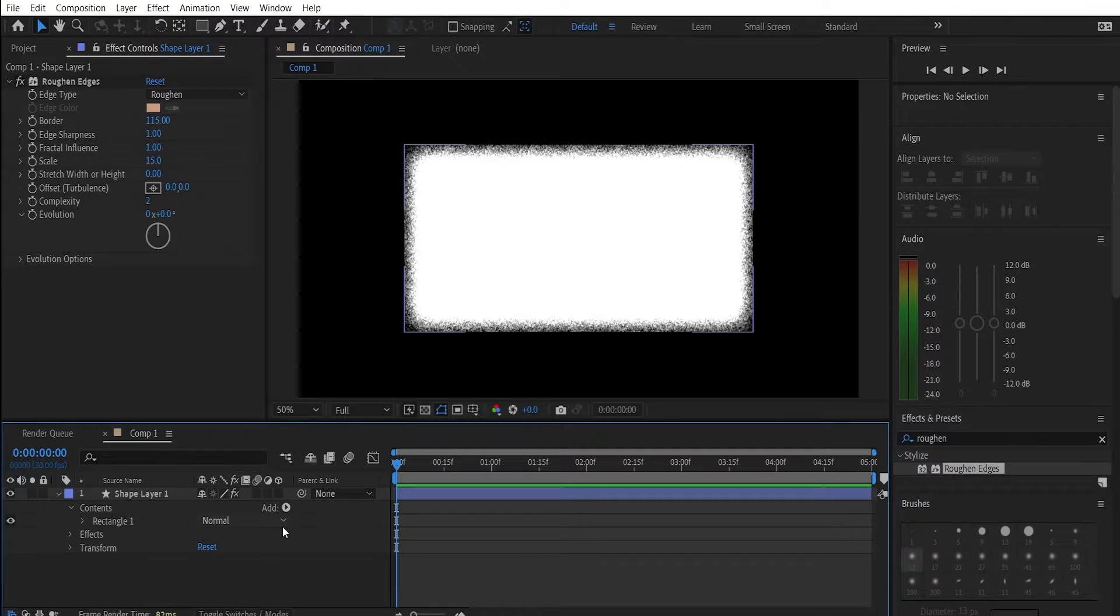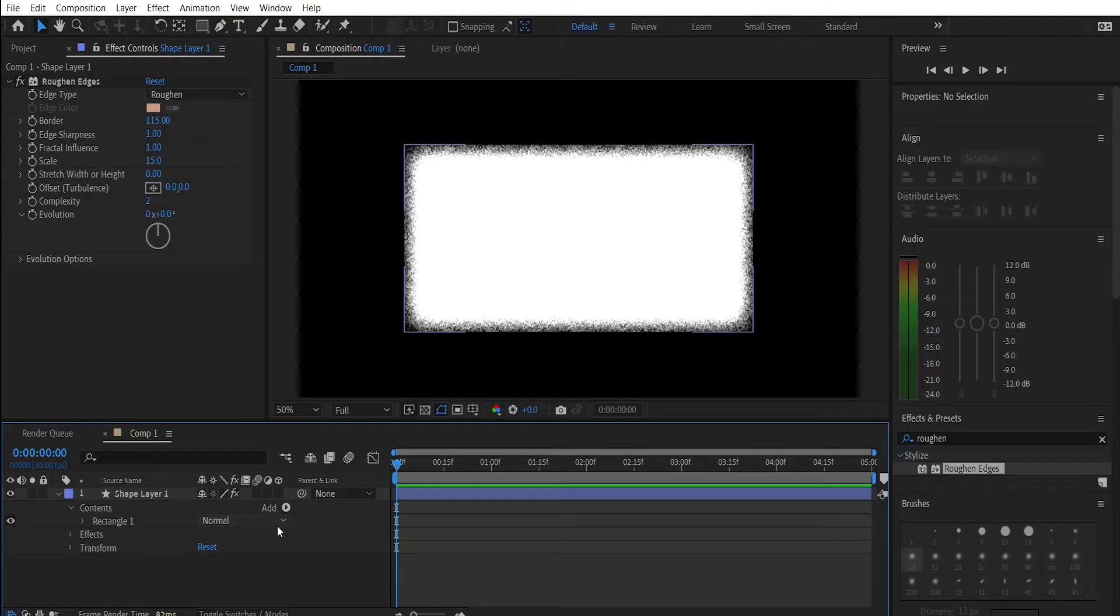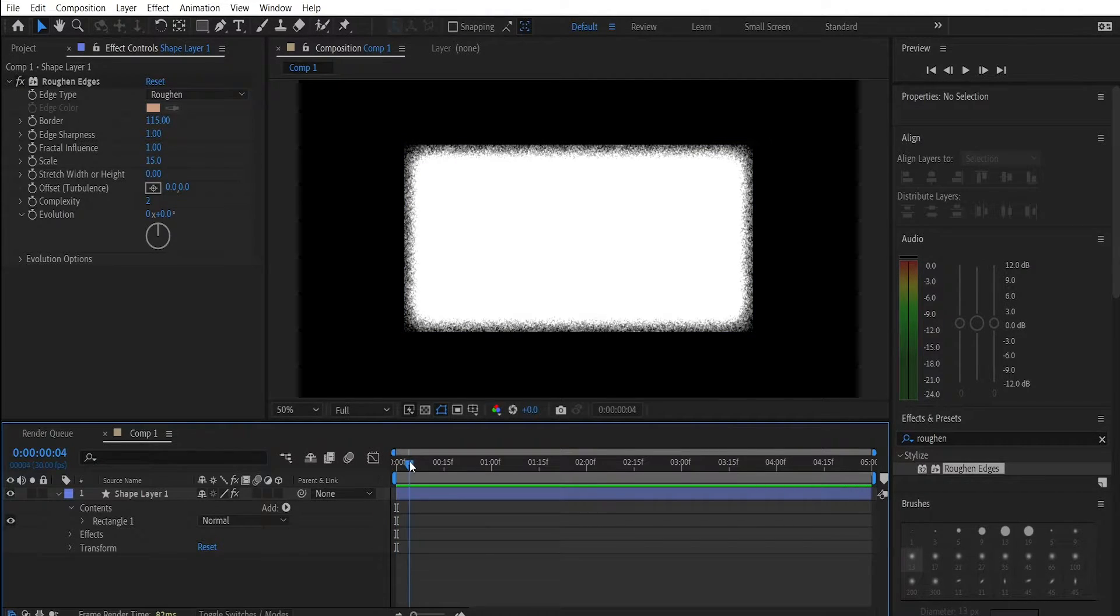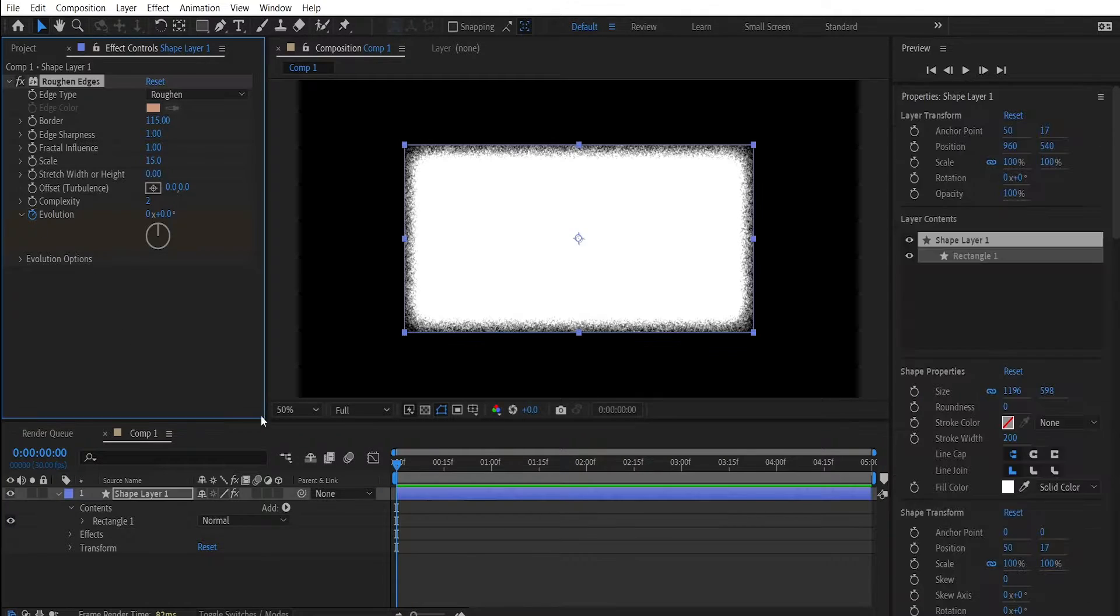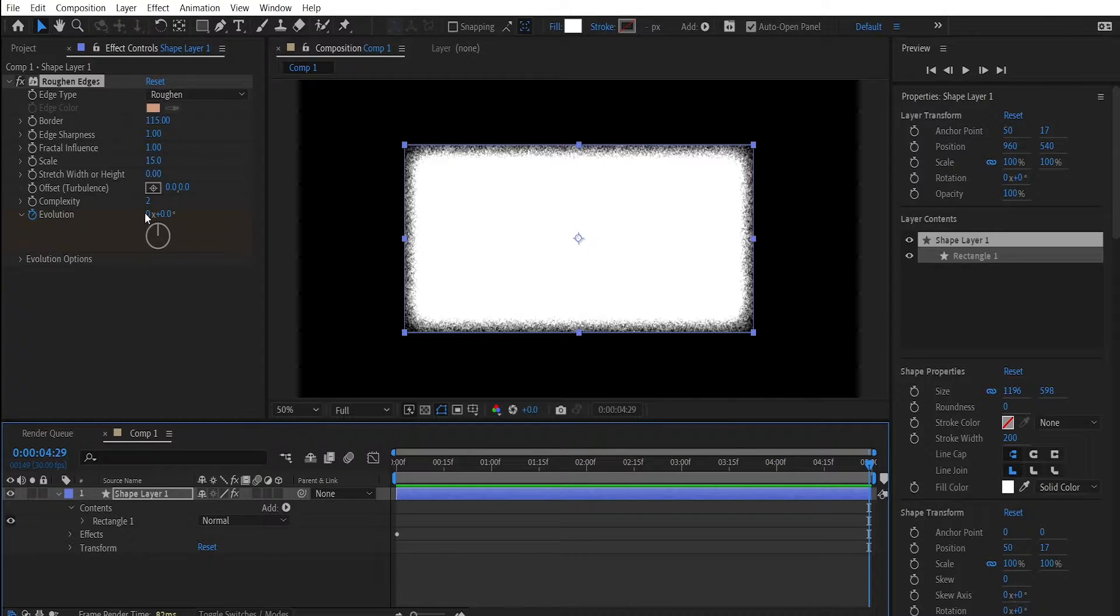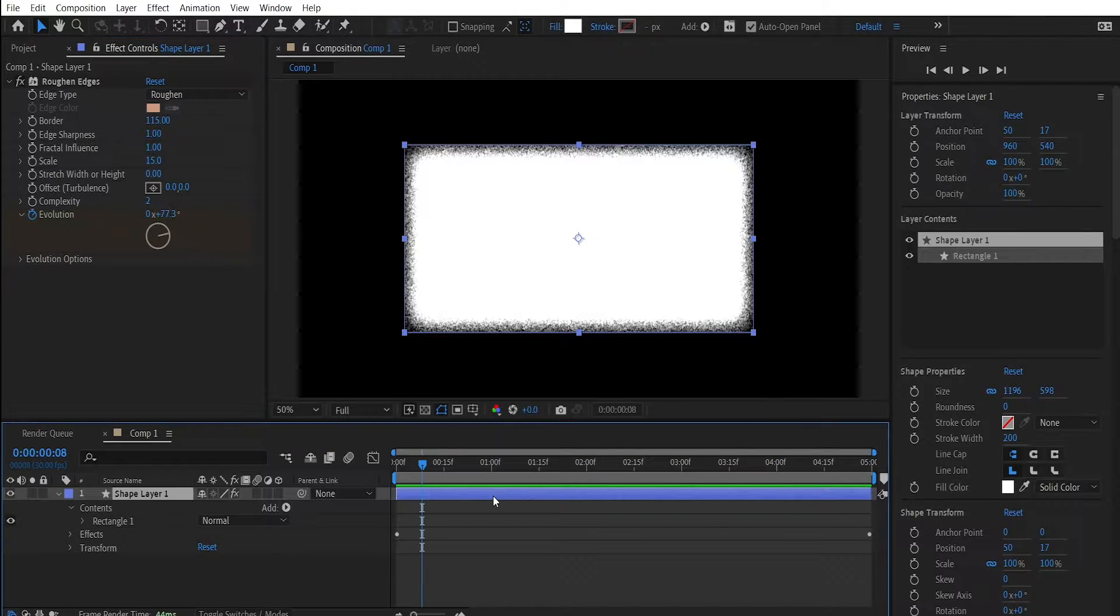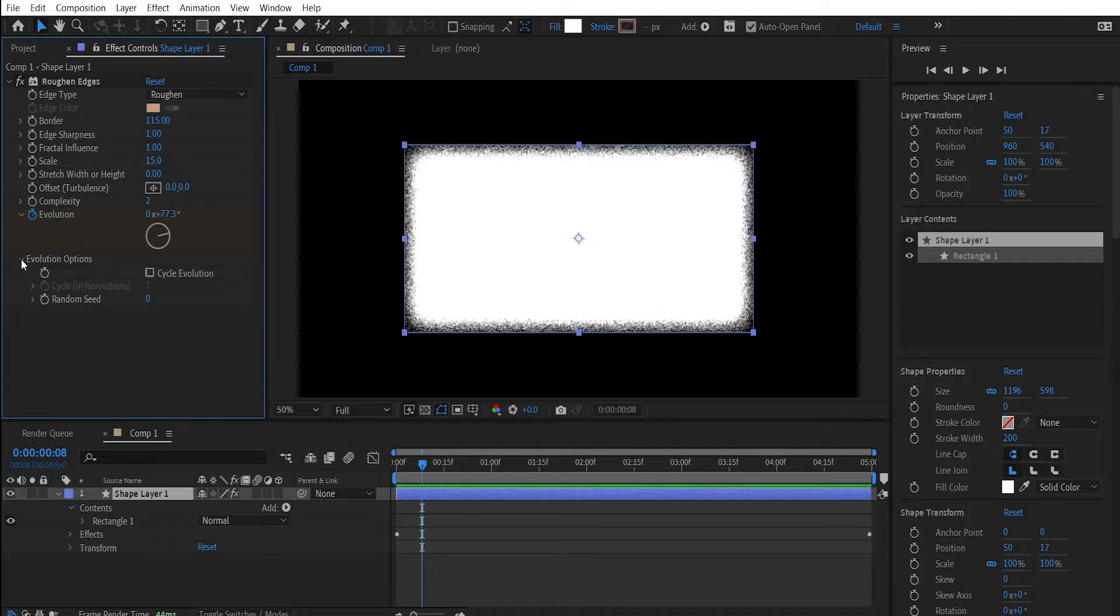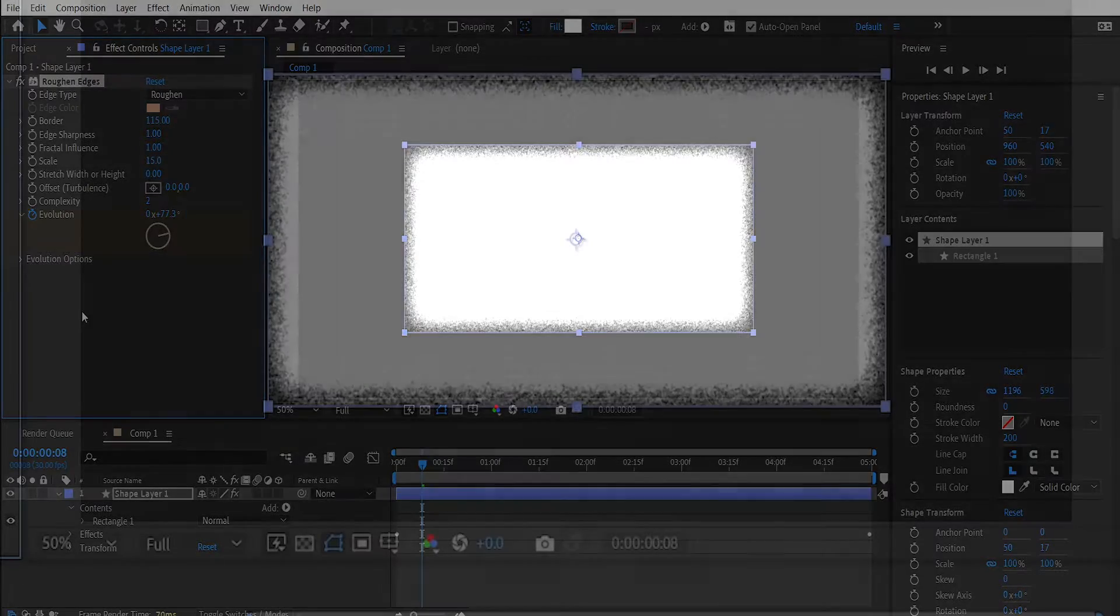But this is not over yet. We want to animate this and not let it sit in a still position. We want the edges to be in a glowing motion. In order to do that go back to the start of the timeline and press on the stopwatch where it says Evolution. Then go to the end of your timeline and change the value from 0 to 4. Then expand the Evolution Options and check the box where it says Cycle Evolution.